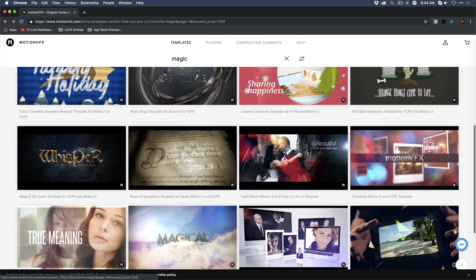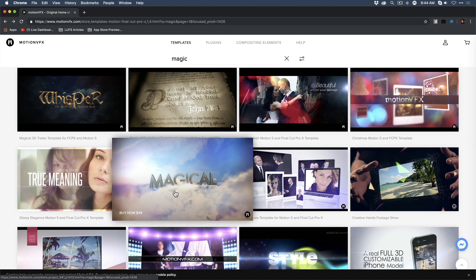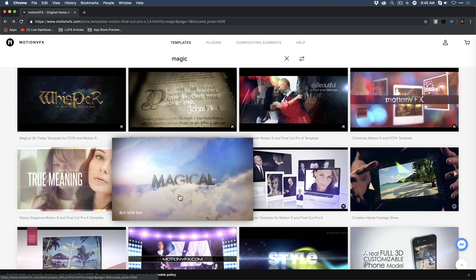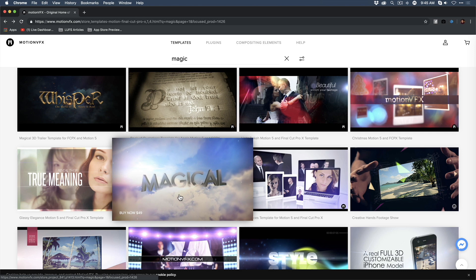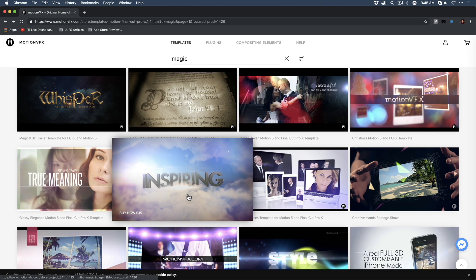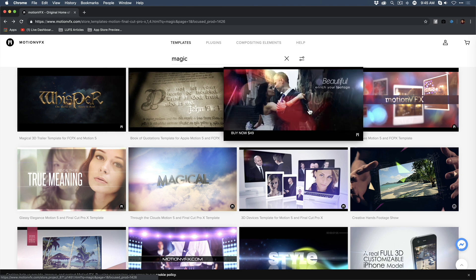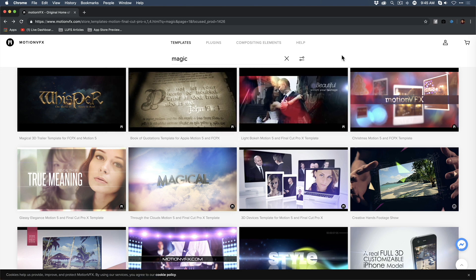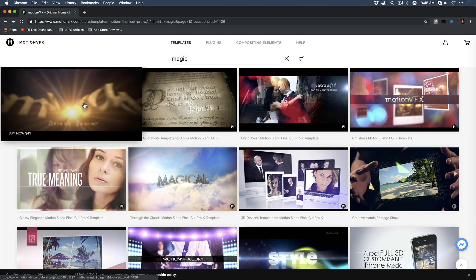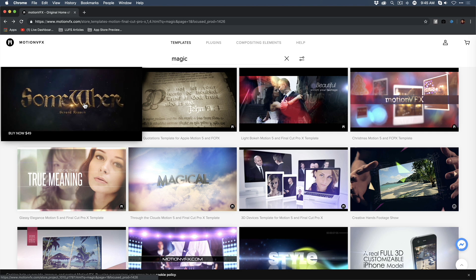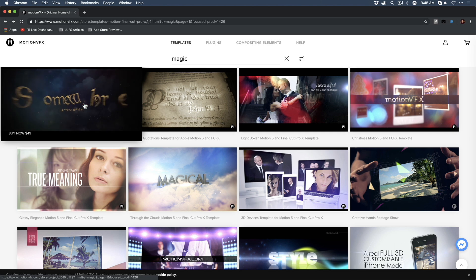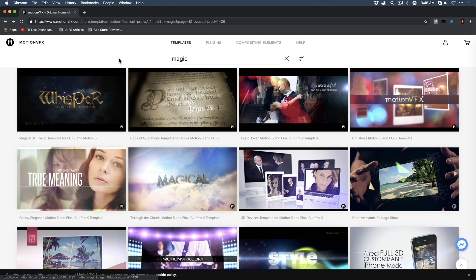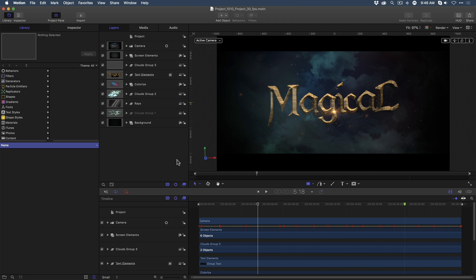Most of the templates that you'll find at motionvfx.com are in the $50 range. That may seem rather pricey, but when you think about creating them yourself or hiring someone, they're actually quite cheap by comparison. The template I'm working with is template number 1010. You may have purchased a different template, but the techniques I'm about to show you will apply to any template. Here, I have it opened in Motion, and I'll play it because I've rendered it to RAM.